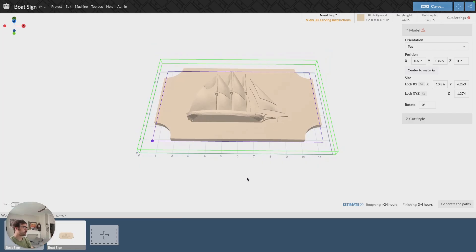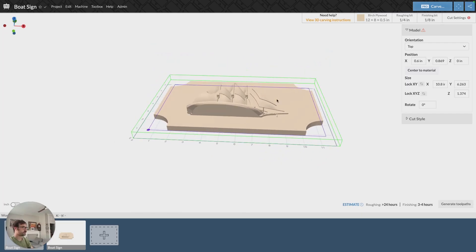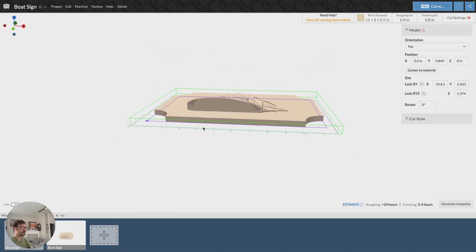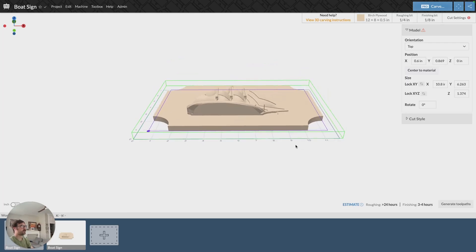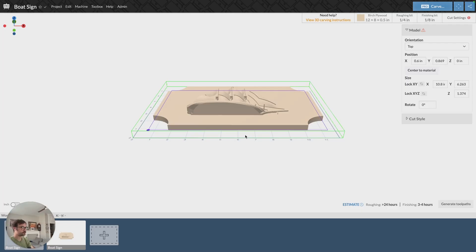Our material is shown by this green box here, so we've got these green lines. It's three-dimensional, so we can see how high our material is in relation to our model, and when we make adjustments to our material size, this green box will adjust as well.